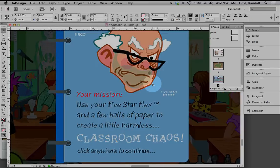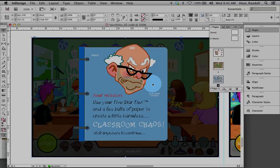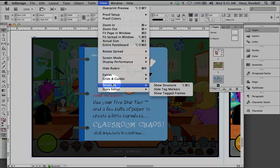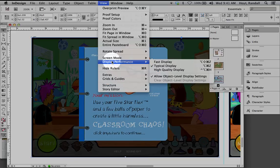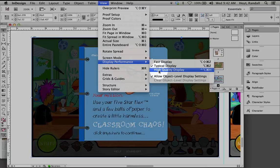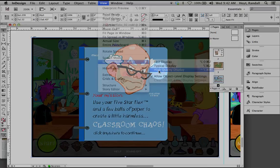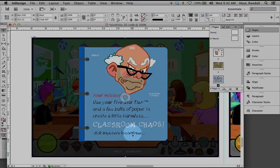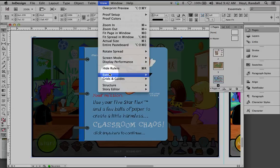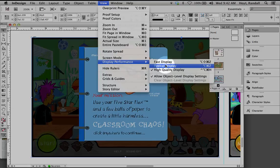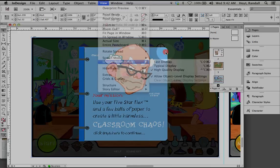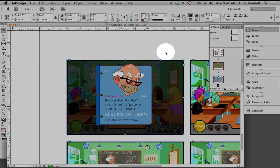See how it's a little bit blurry? We can fix that under the View menu. Go up to the View, pull down to Display Performance. See how it's in Typical Display? That's an optimized display. If I want to go to High Quality Display, I get a clearer image.